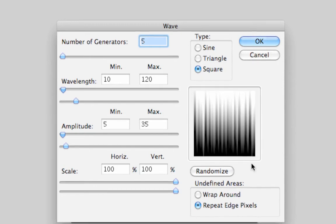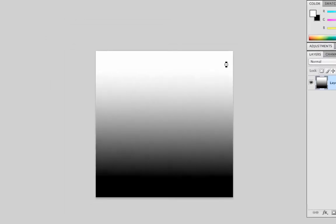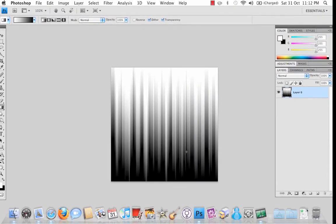And this option needs to be set to repeat edge pixels. That should be default. Click OK and you'll get these stripes on yours.